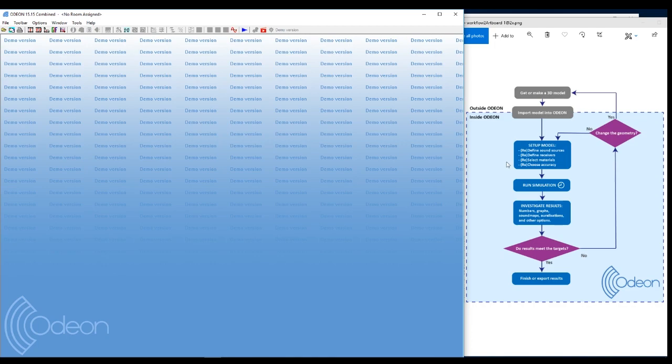The second thing you would do is to set up the model. So you set up some sound sources and some receivers and choose the materials in your model. And then you run the simulations and you investigate the results.